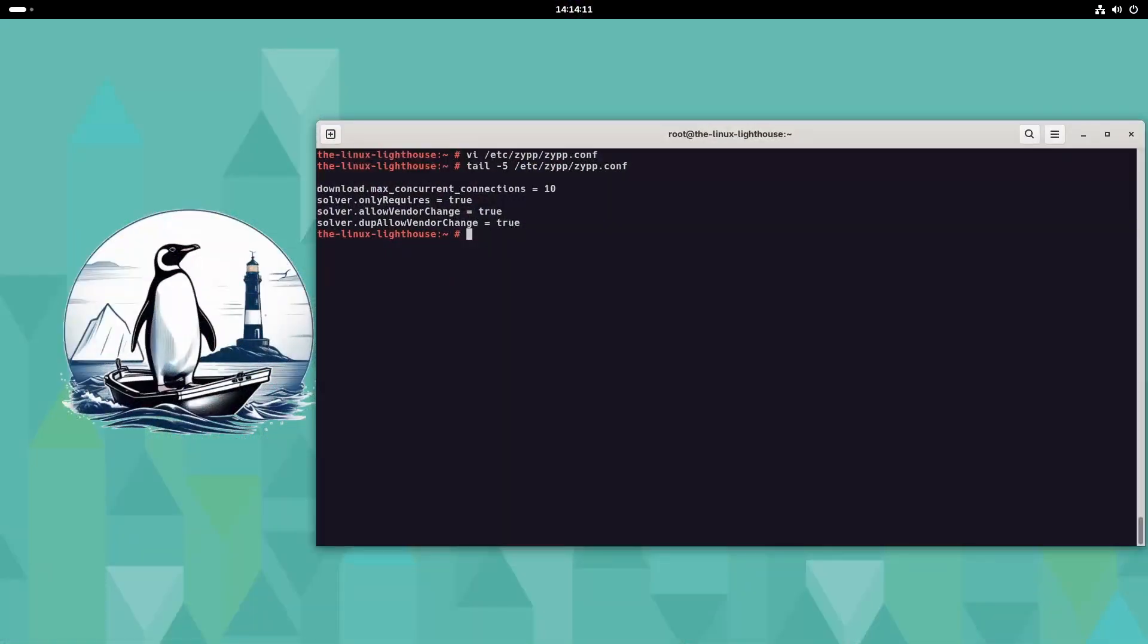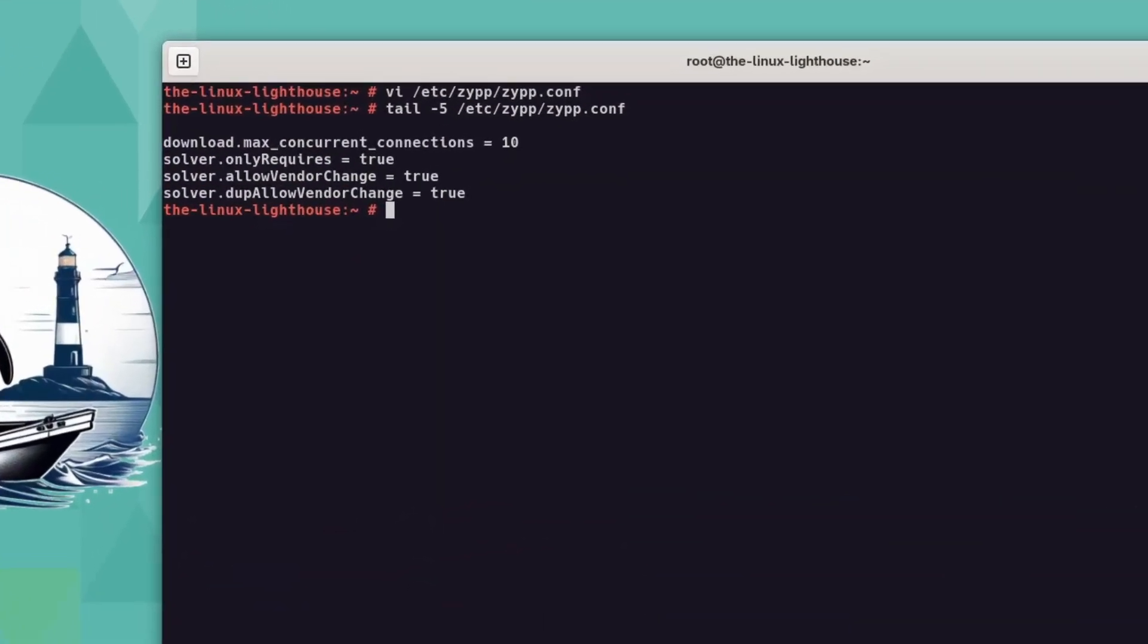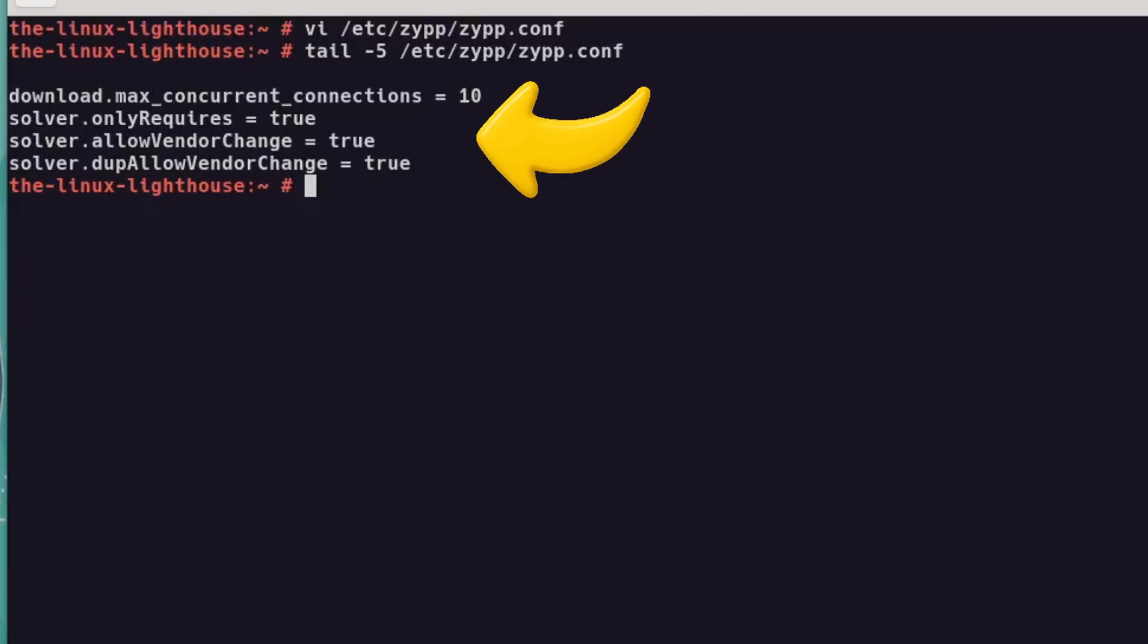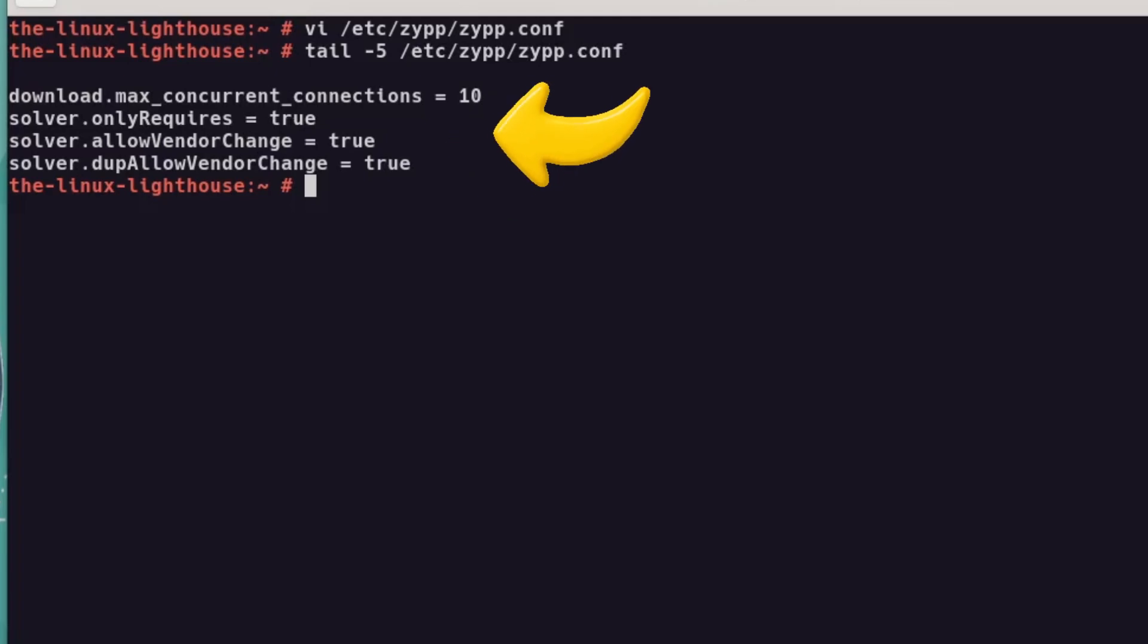Speed up updates by tweaking /etc/zypp/zypp.conf. Add these lines at the end of the file. This makes repository fetching and version switches smoother.